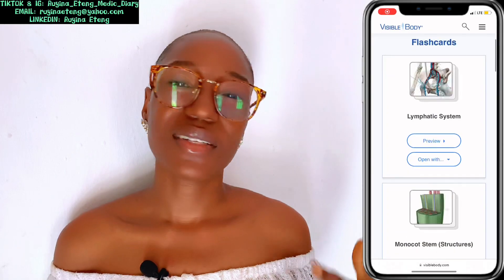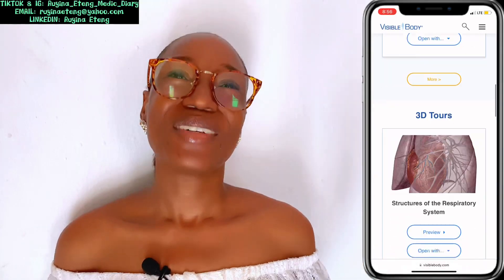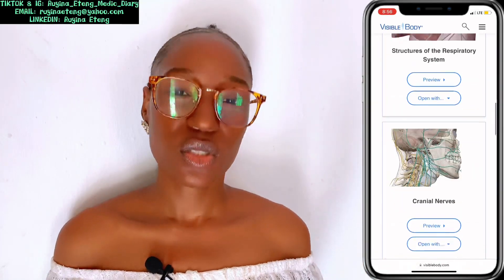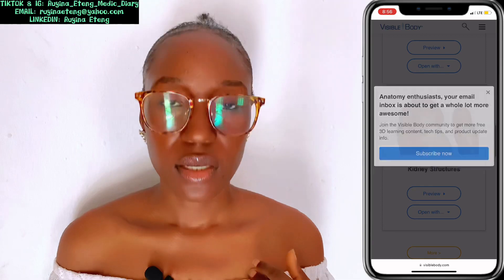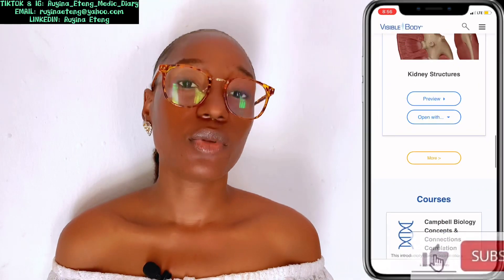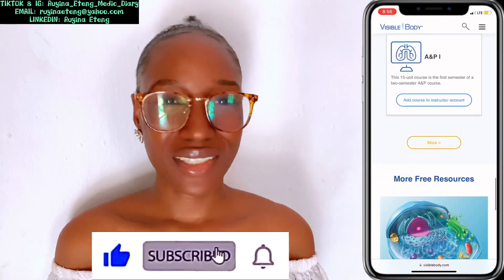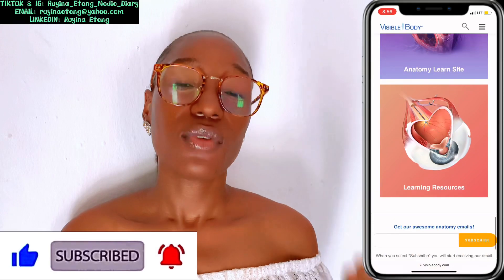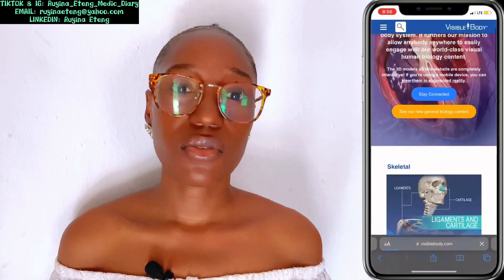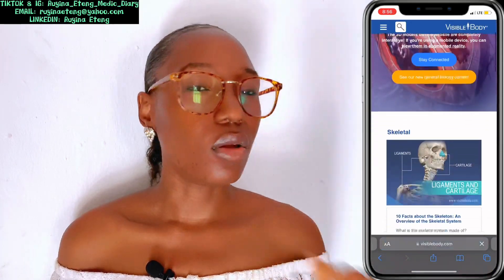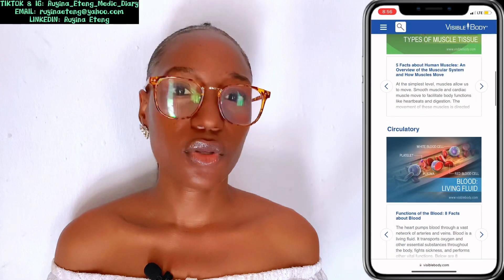This next website is definitely not free, but it's still worth trying out. It helped me a lot and it can help you too. It is Visible Body. Check out that website. If you can afford their resources, please pay for it — it would go a long way to simplify so many things for you.